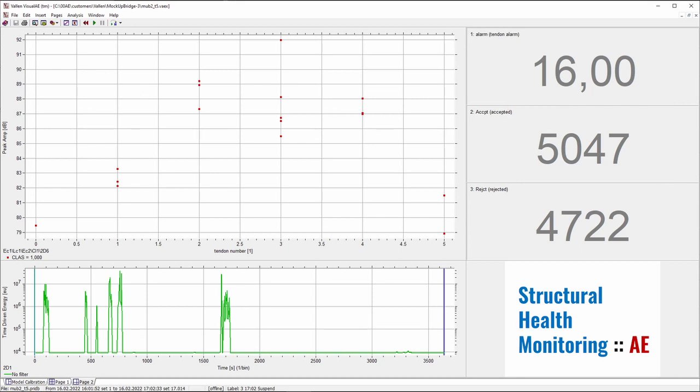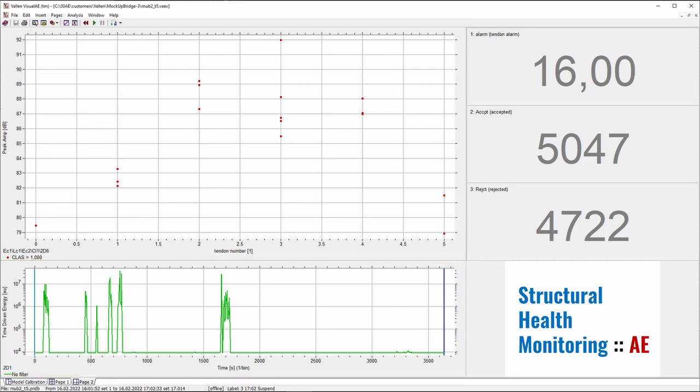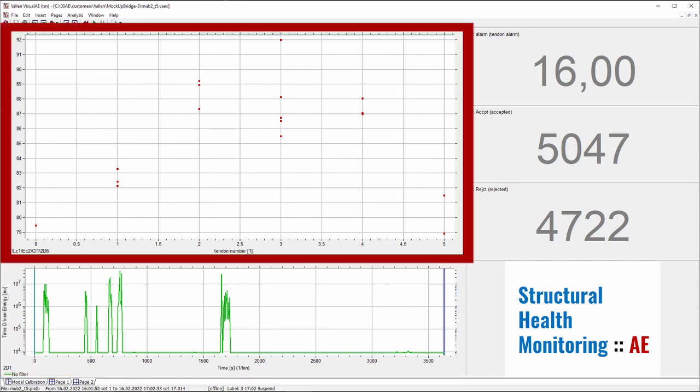The setup also has got a diagram showing the energy that was detected in sound waves and a diagram which indicates what tendon is affected by a failure.